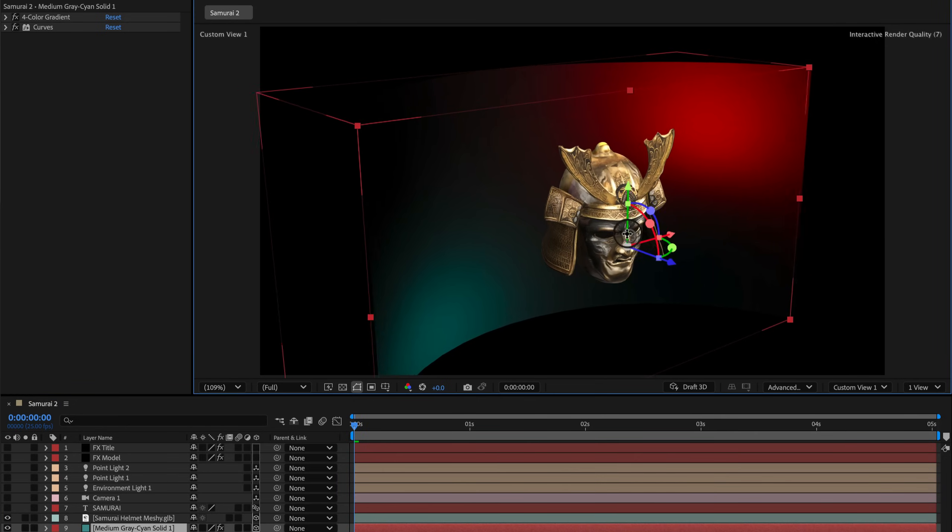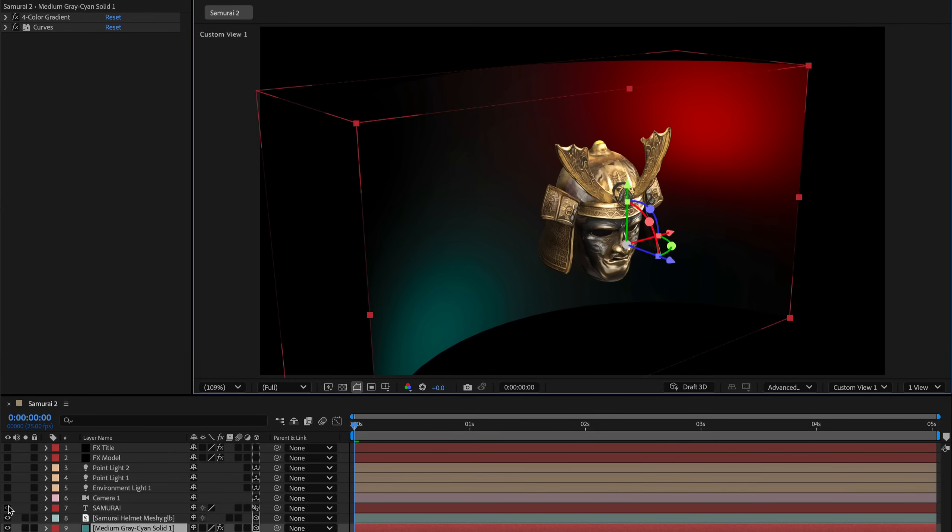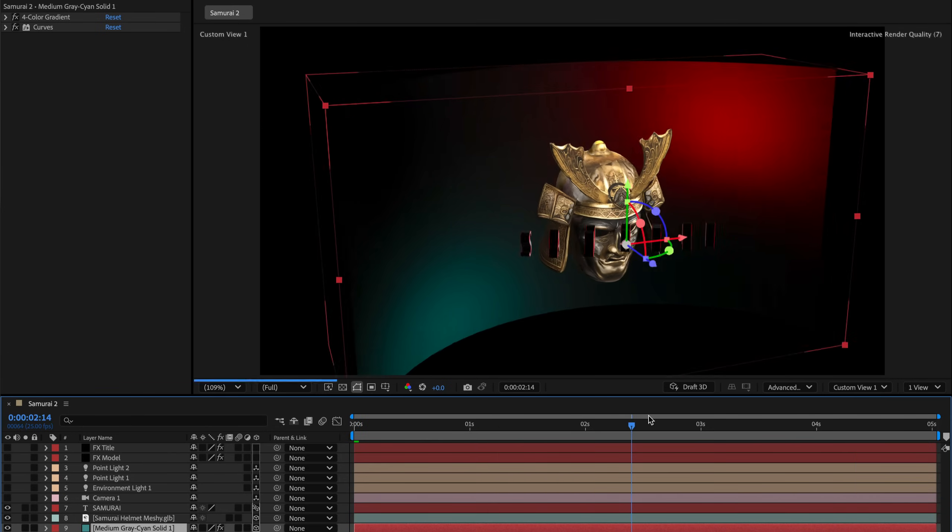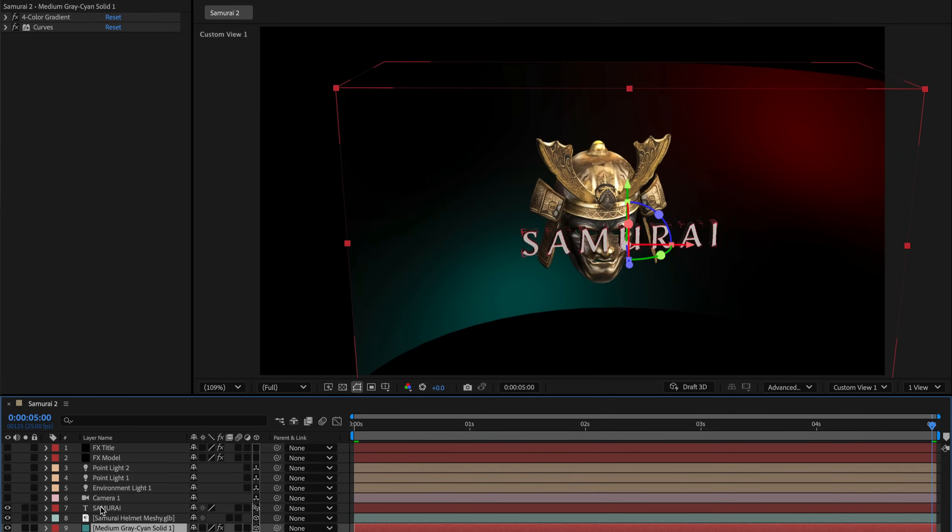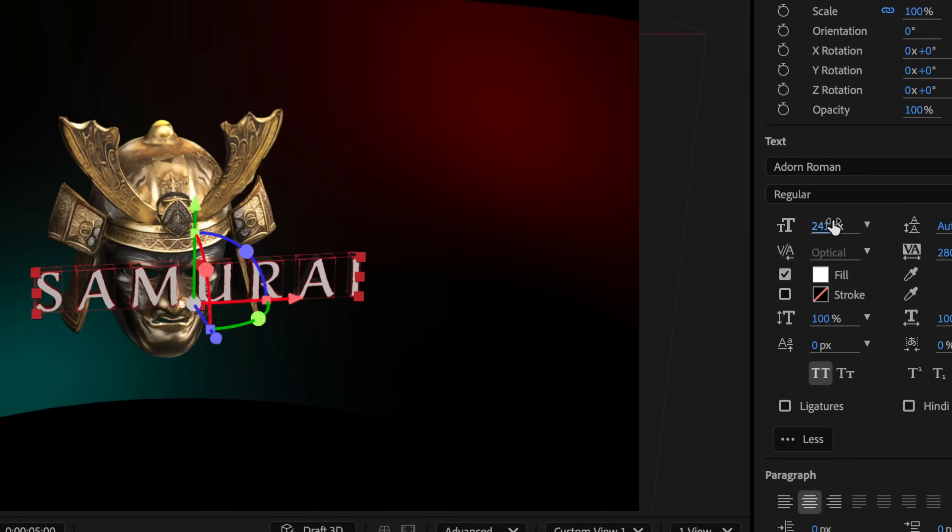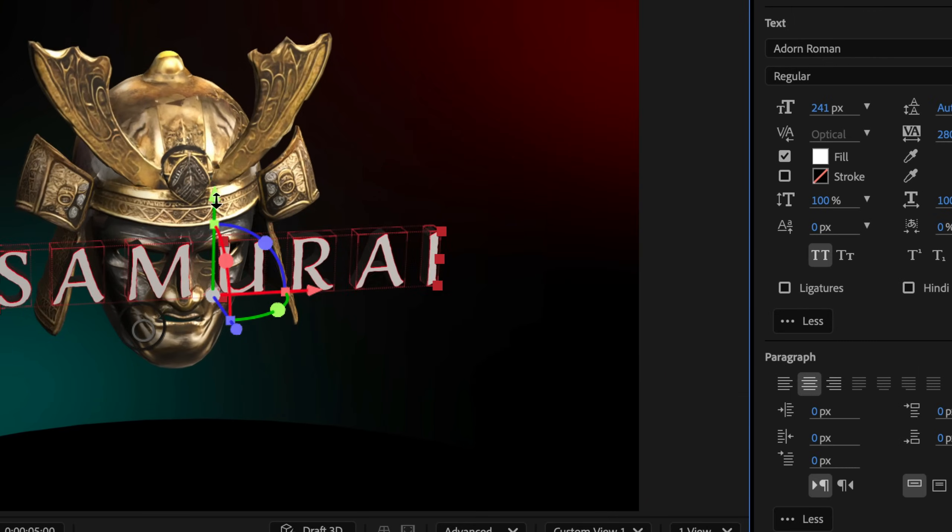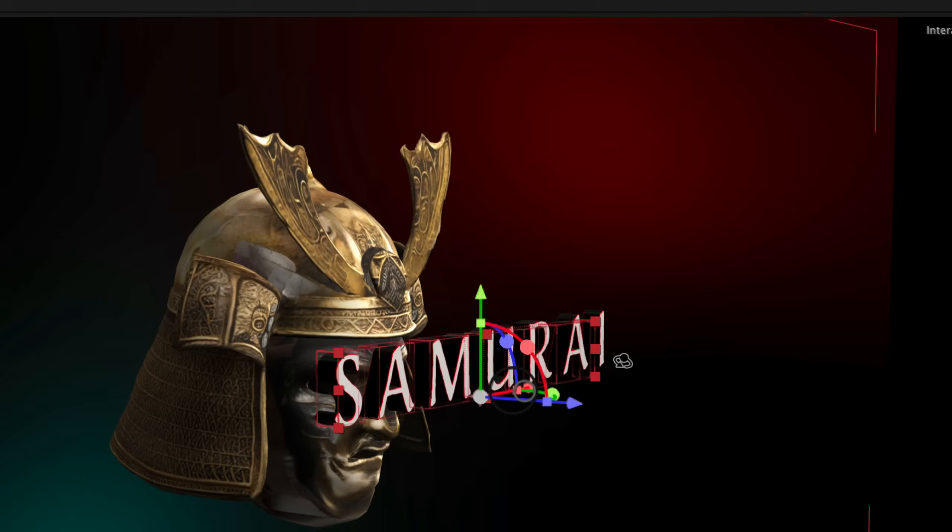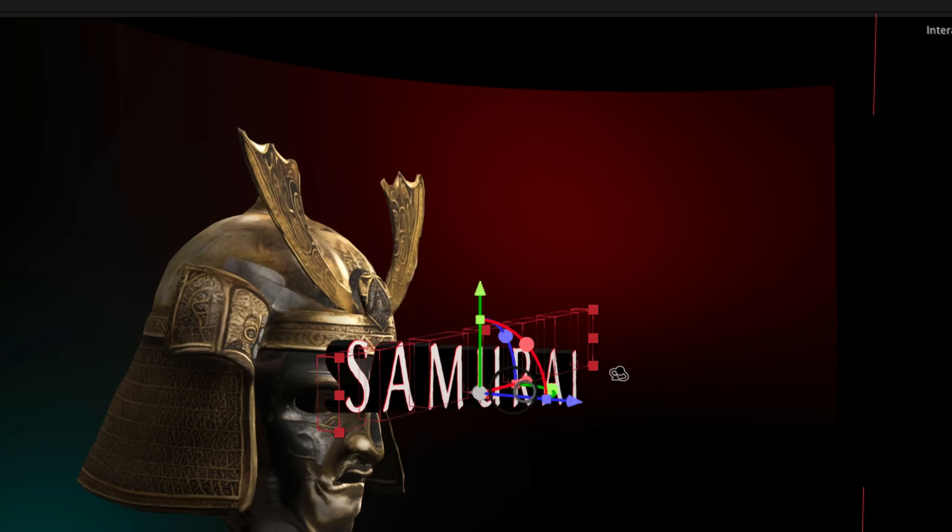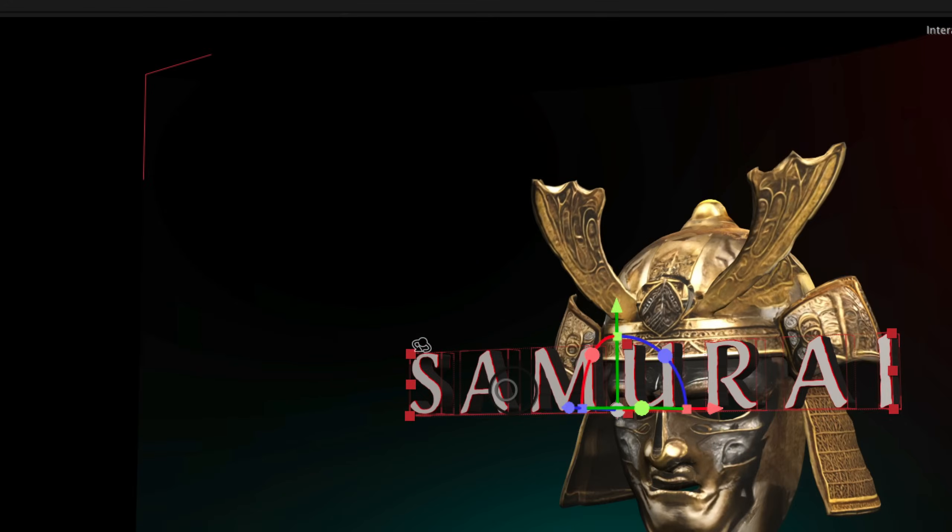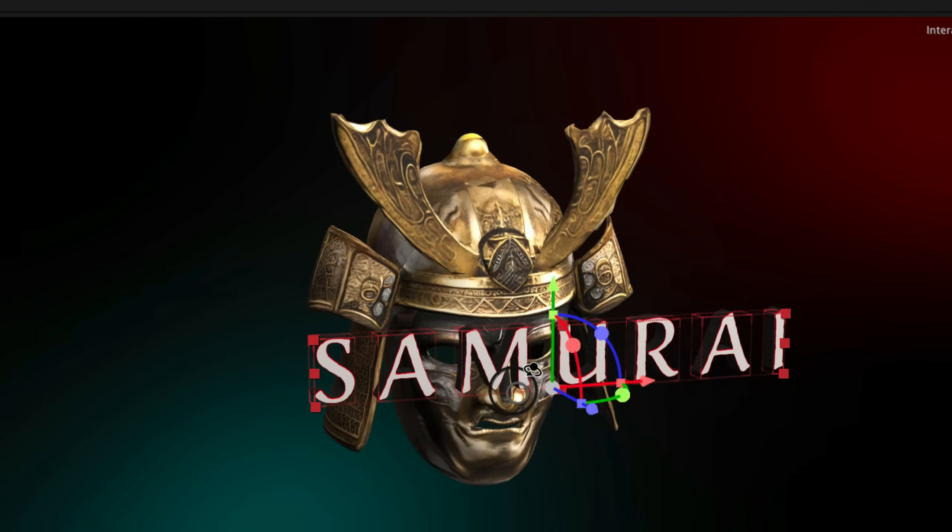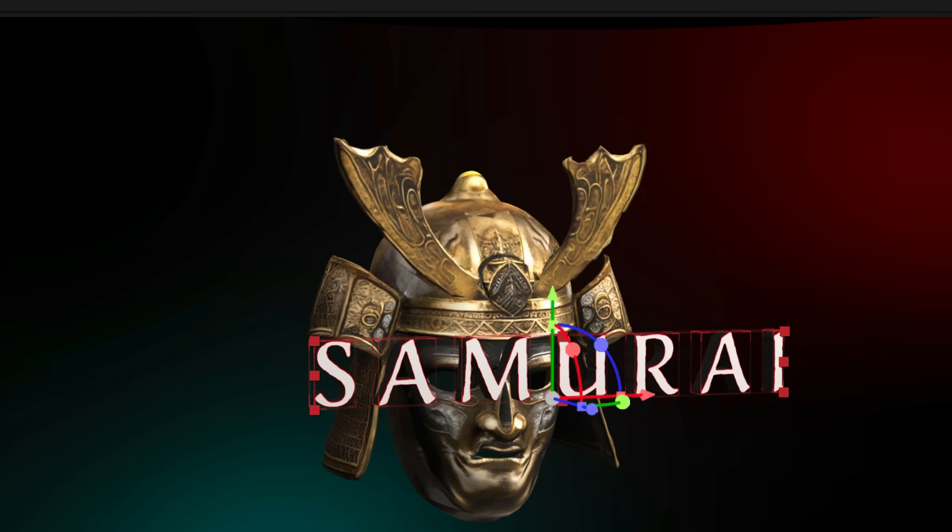Then we have our title text. For it I've used the Adorn font, which is available via Adobe Fonts. And of course, the text is extruded and has customized bevel and side materials, basically just different colors. The letters rotate around the Y axis again for extra motion.